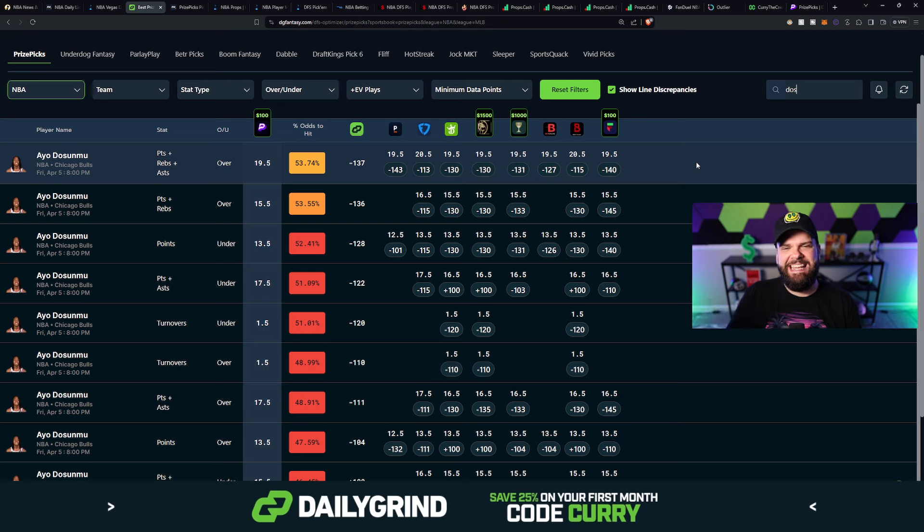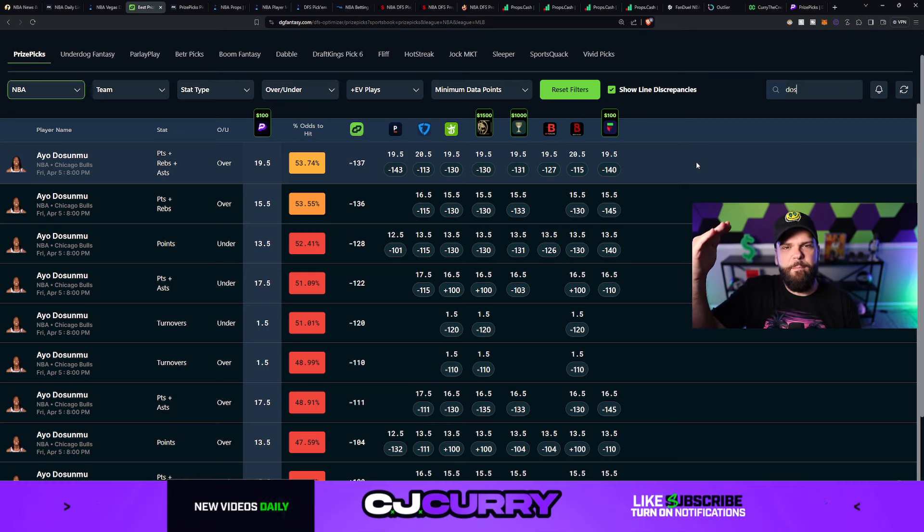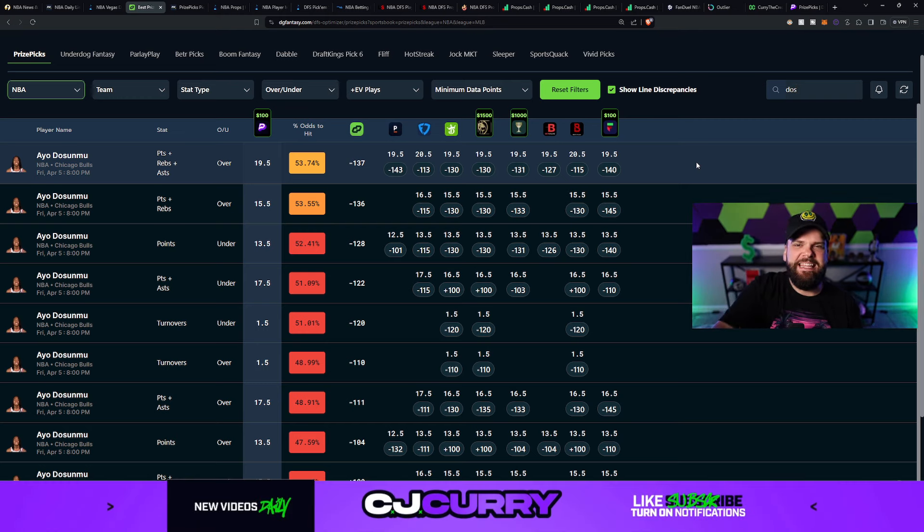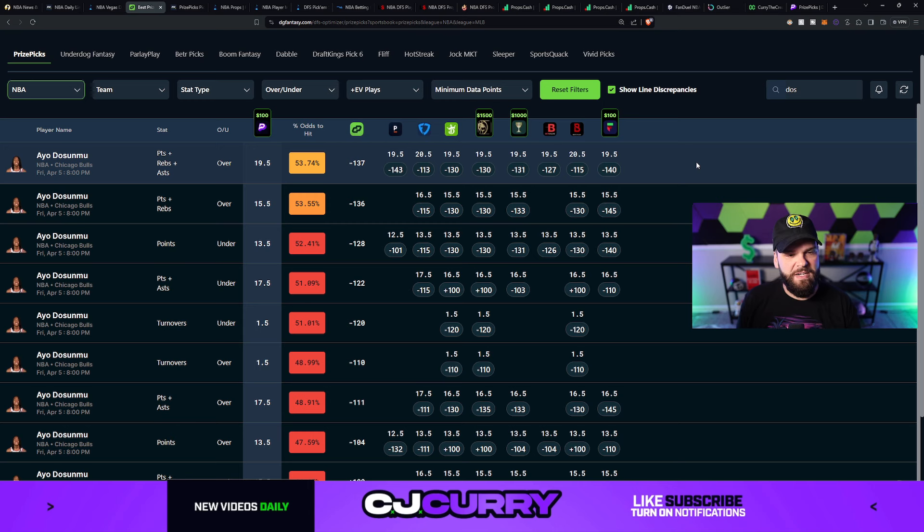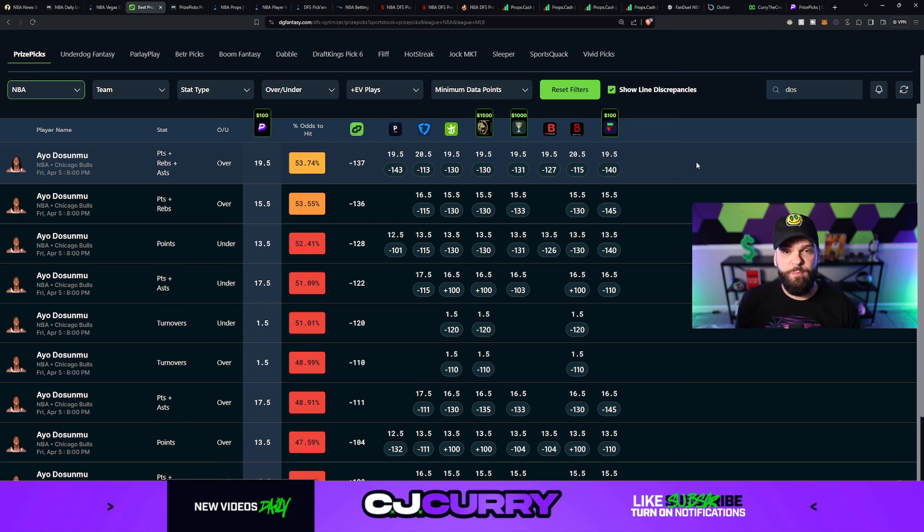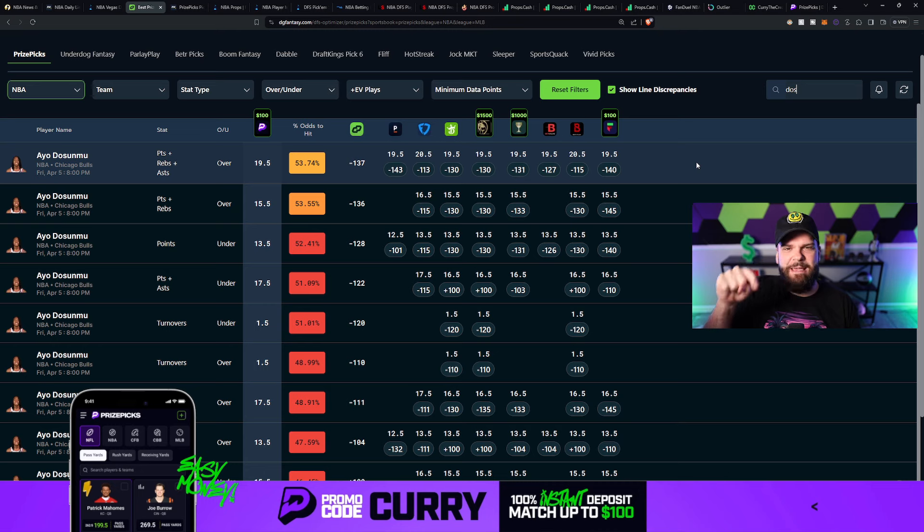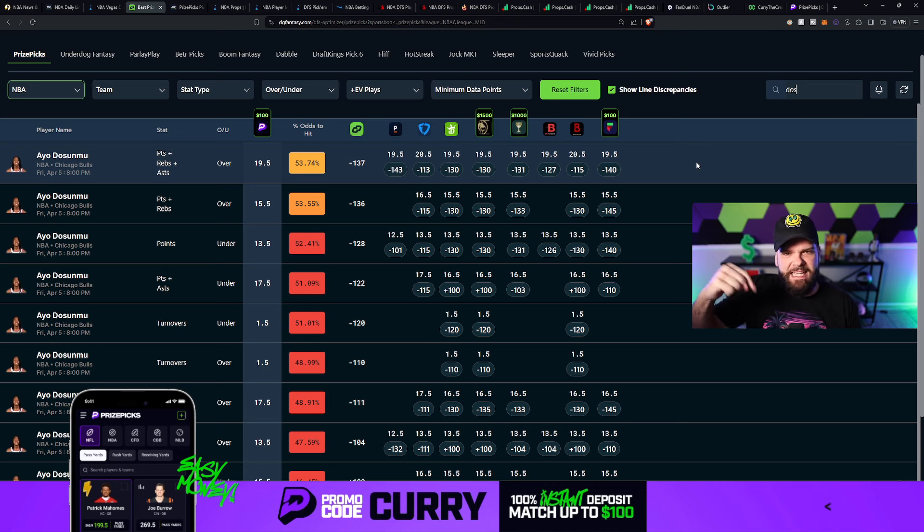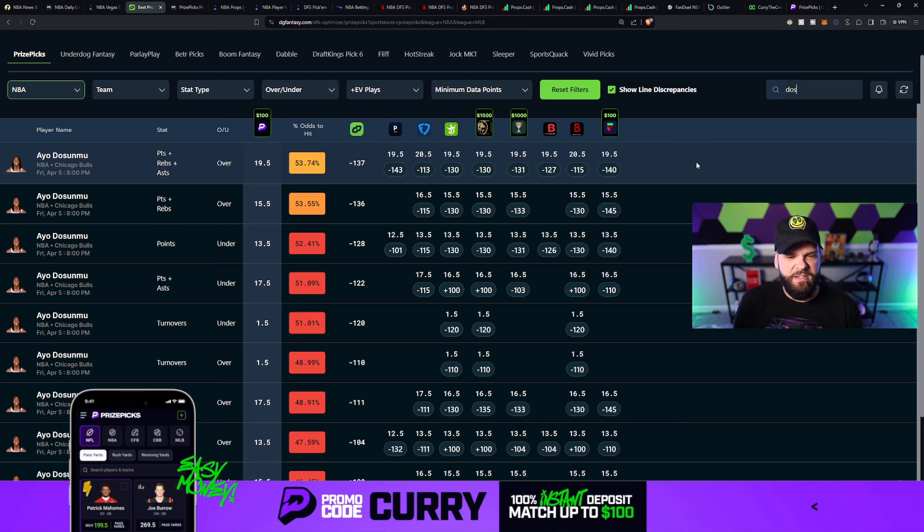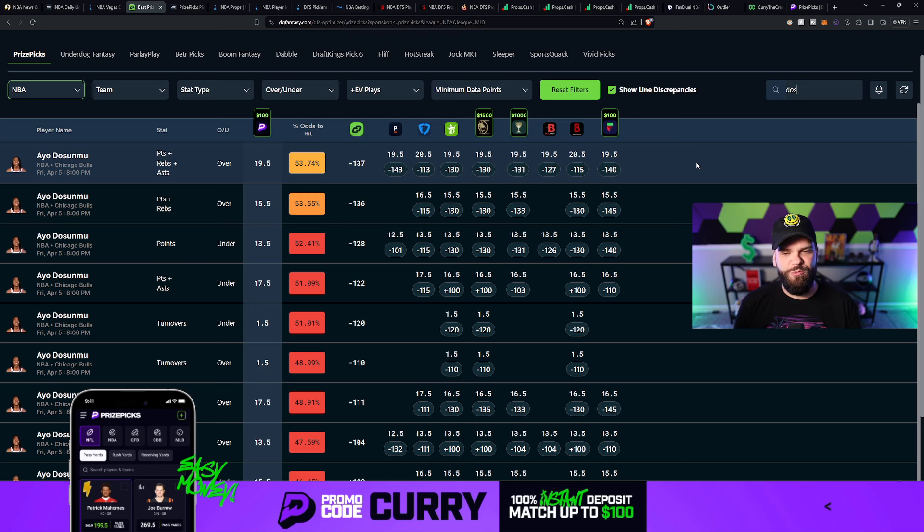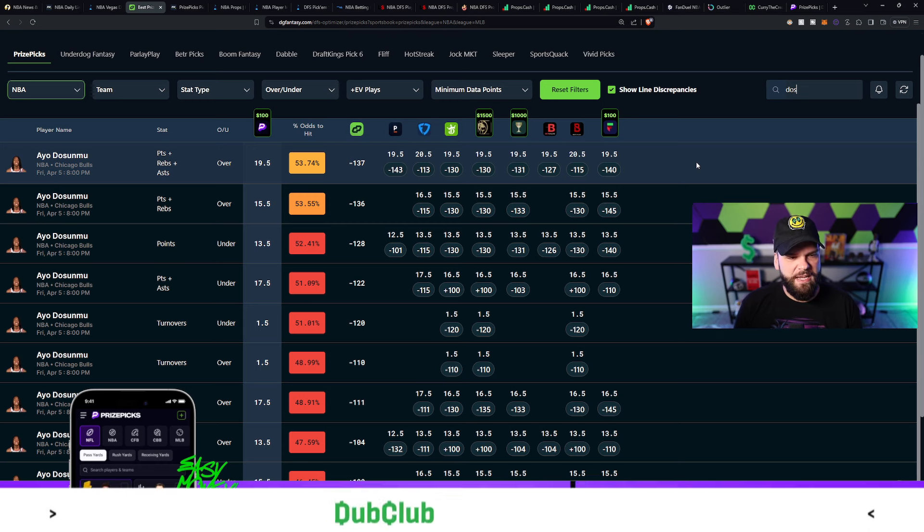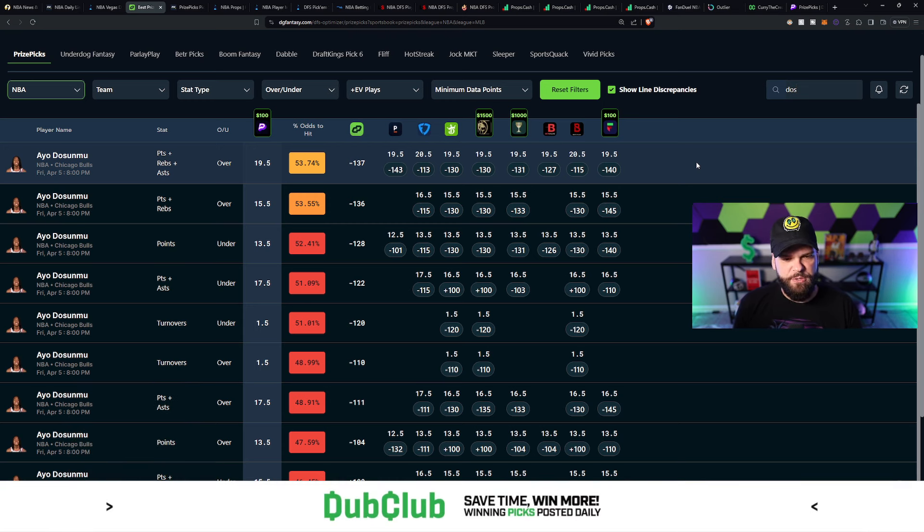It allows us to get in on these picks before they get bumped up, bumped down, or completely taken down from the prize picks board. So if you're looking for an awesome tool to get you that value before the value gets away, this is a must-have tool. Left a link for you down in the description below. You'll save 25% off your first month when you use code Curry or that special link.